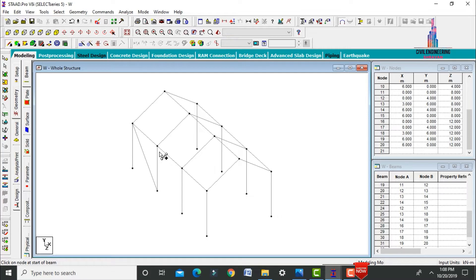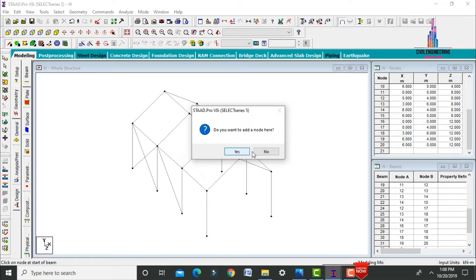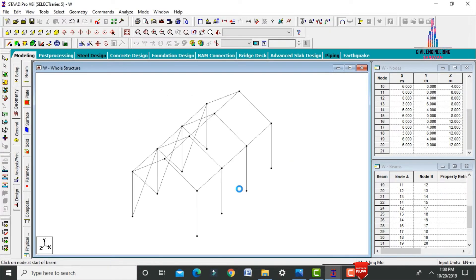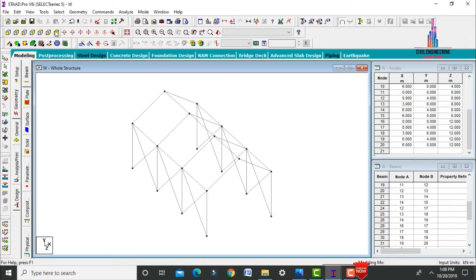Select the first point, then the second point, and repeat for all required bracing locations. We need to add bracings for the whole model. Rotating the model, we also add bracings on the right-hand side.